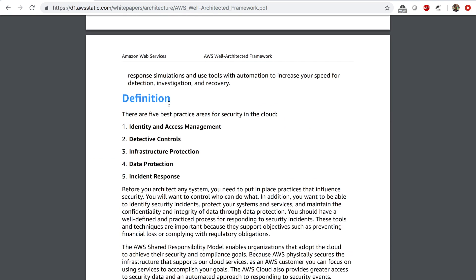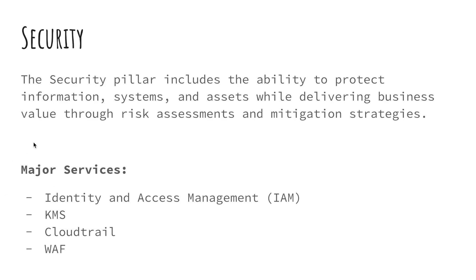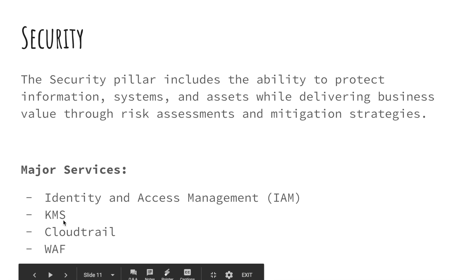You can read through the best practices summarized by these five points: identity and access management, detective controls, infrastructure protection, data protection, and incident response. The major services for the security pillar are identity and access management, the Key Management Service (KMS), CloudTrail, and web application firewall. There are many other services useful for implementing security best practices on AWS.